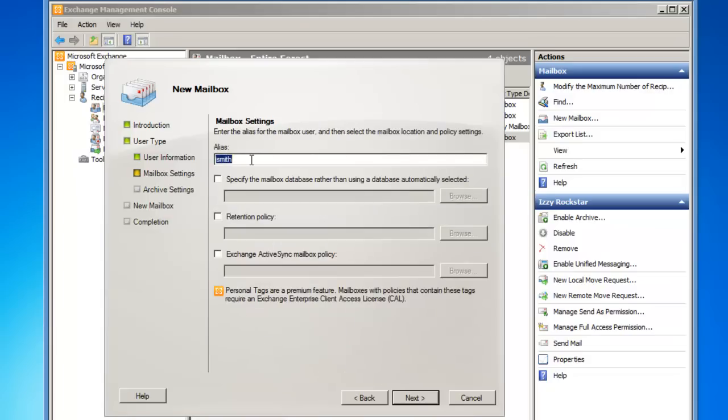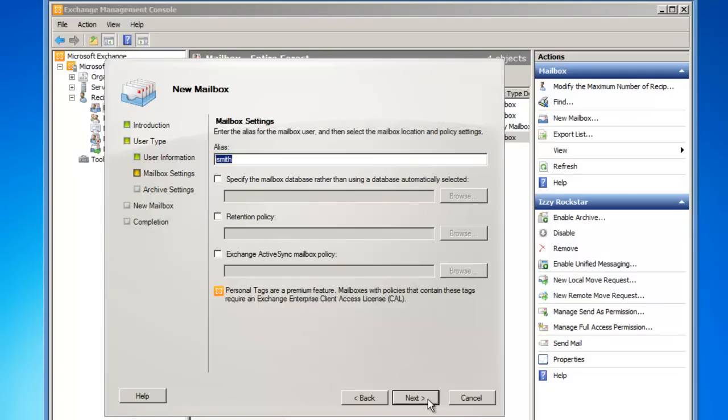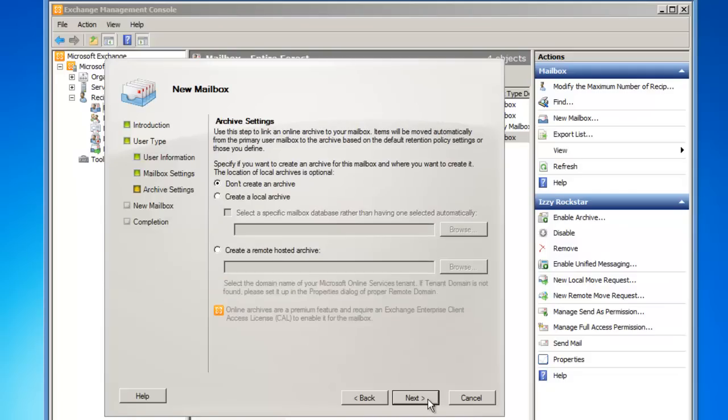Jeff's mailbox will have an alias of JSmith, and I would like all of the default settings, so I'm not going to specify a mailbox database or a retention policy or an ActiveSync policy. They will be default, so I'll click on Next.